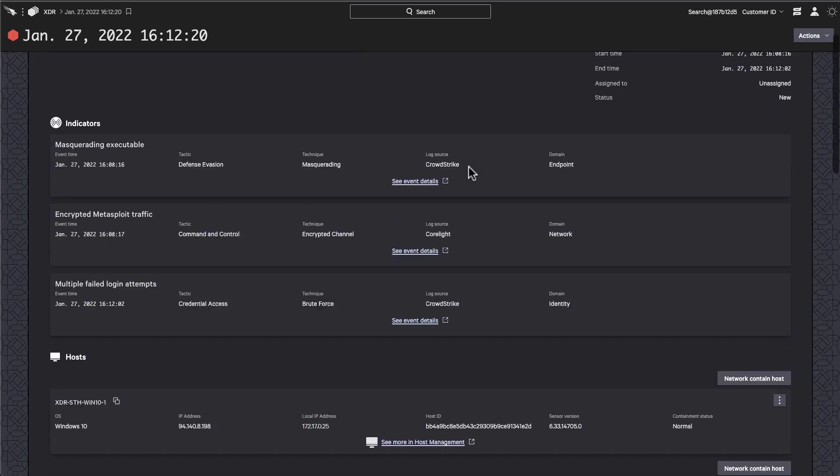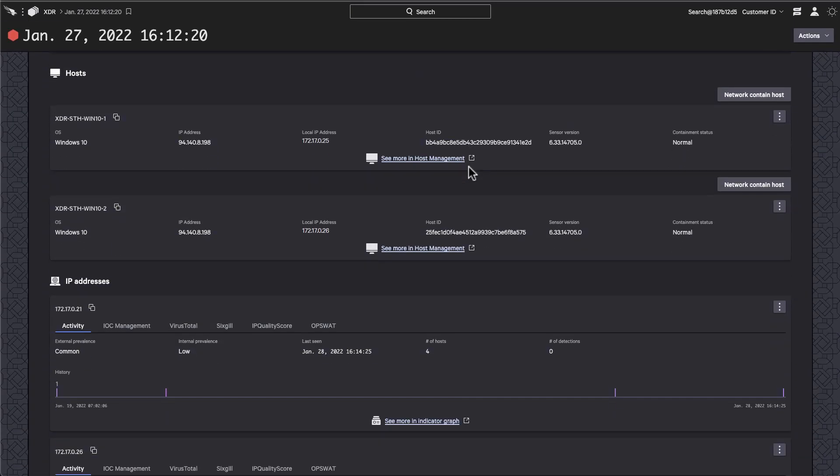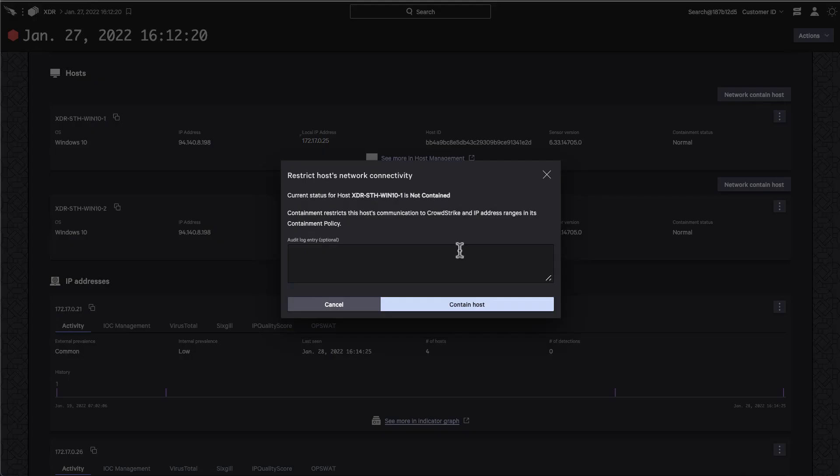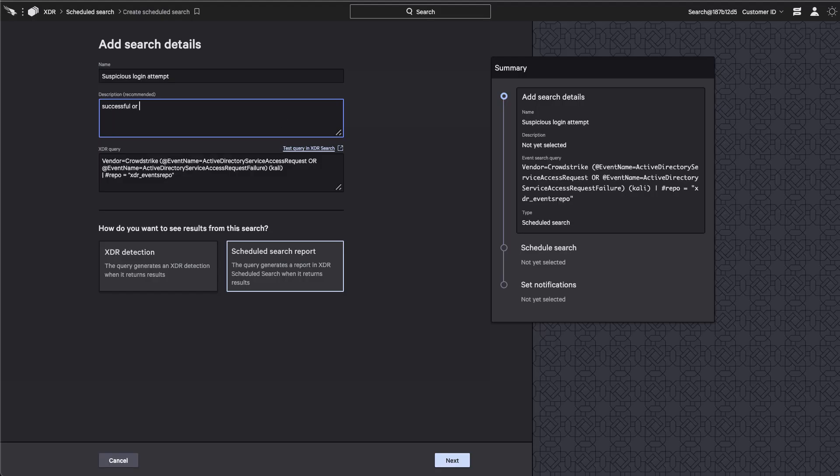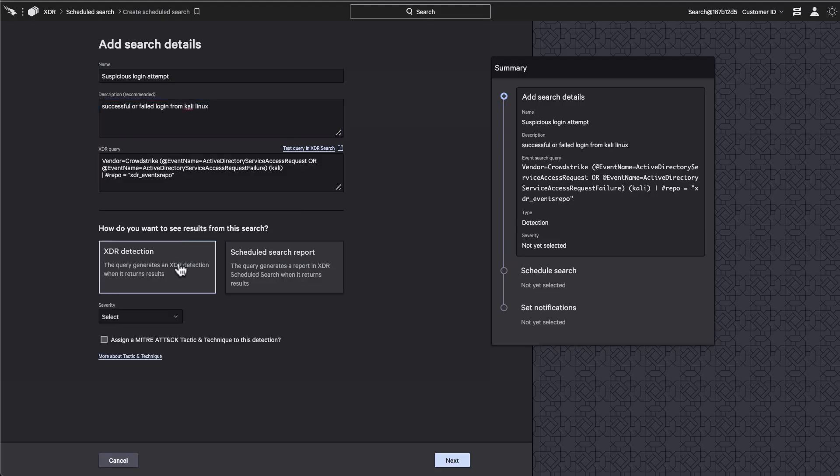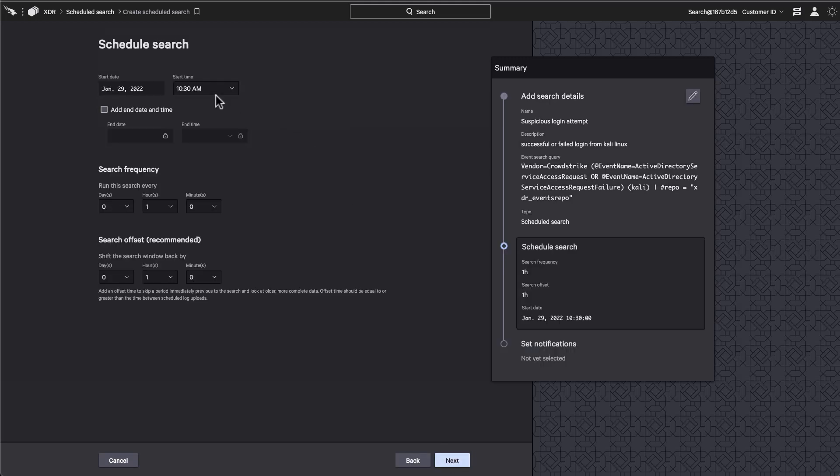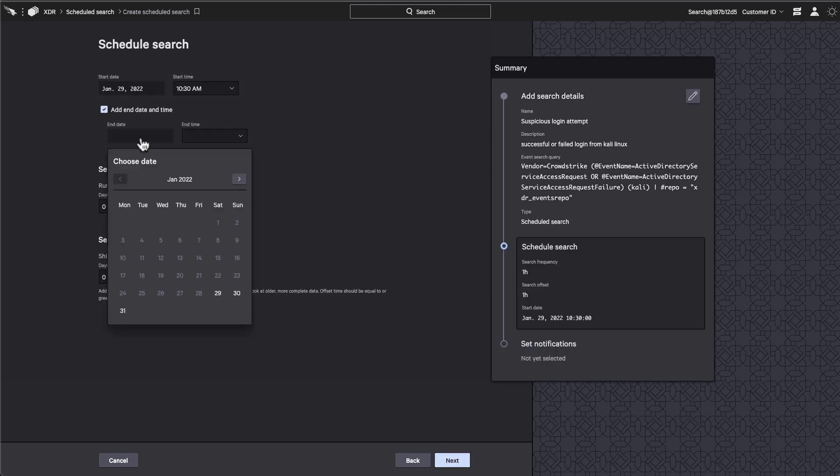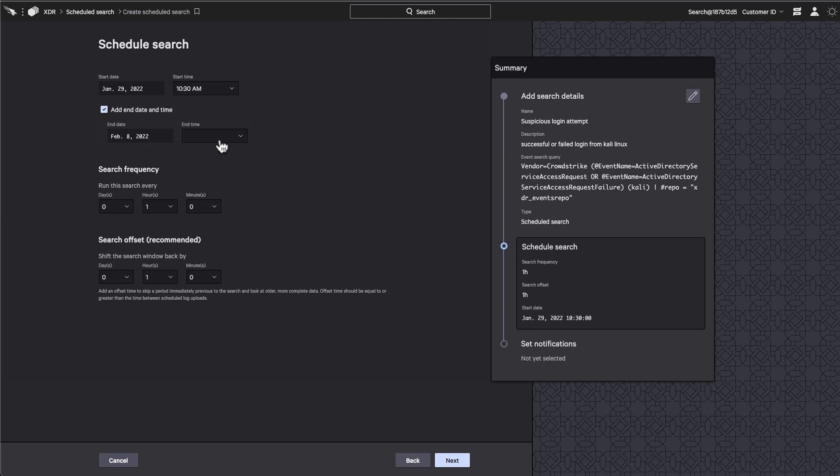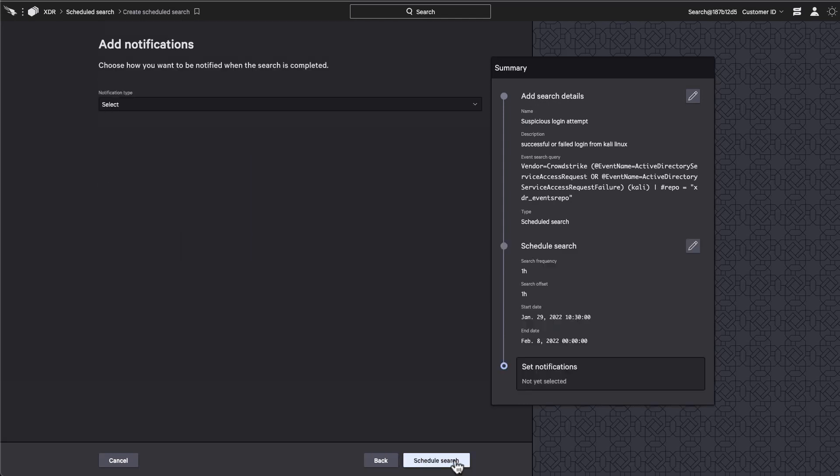Flexible indexed research drives intuitive threat hunting. Incident responders and threat hunters alike effortlessly piece together attack paths and adversary trails at blazing speed and scale, all without ever switching their screens.